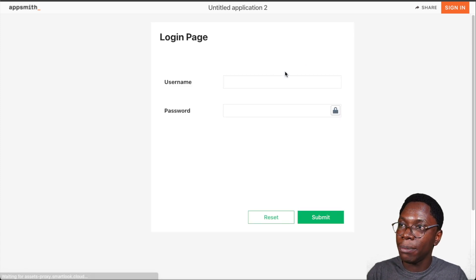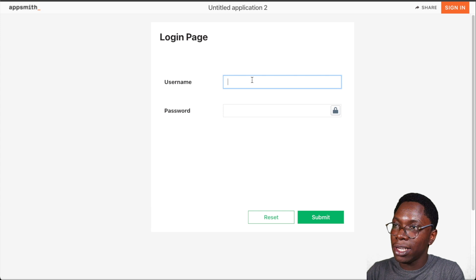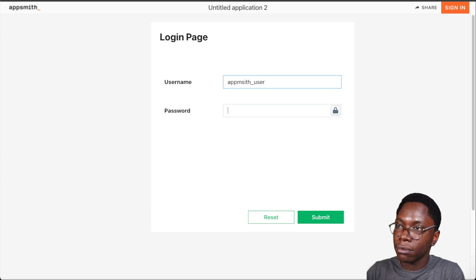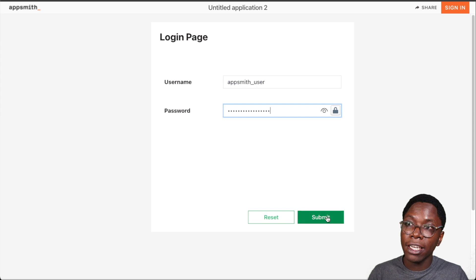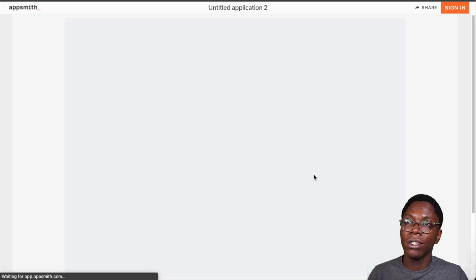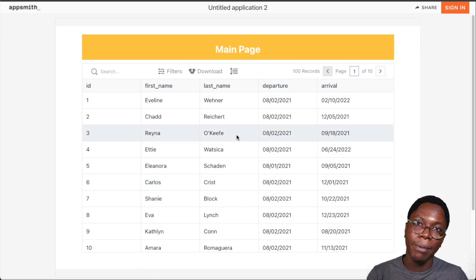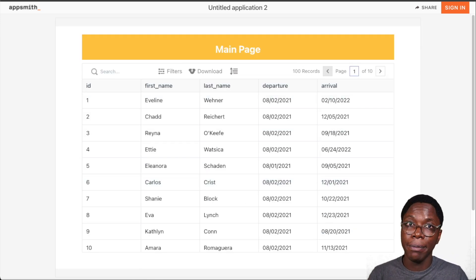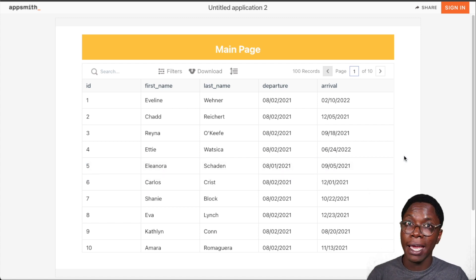I can click on the login button, supply the username and password, and clicking on the submit button would go ahead to log me in so I can access the main part of the application. Let me show you how to do this by actually building this flow together.